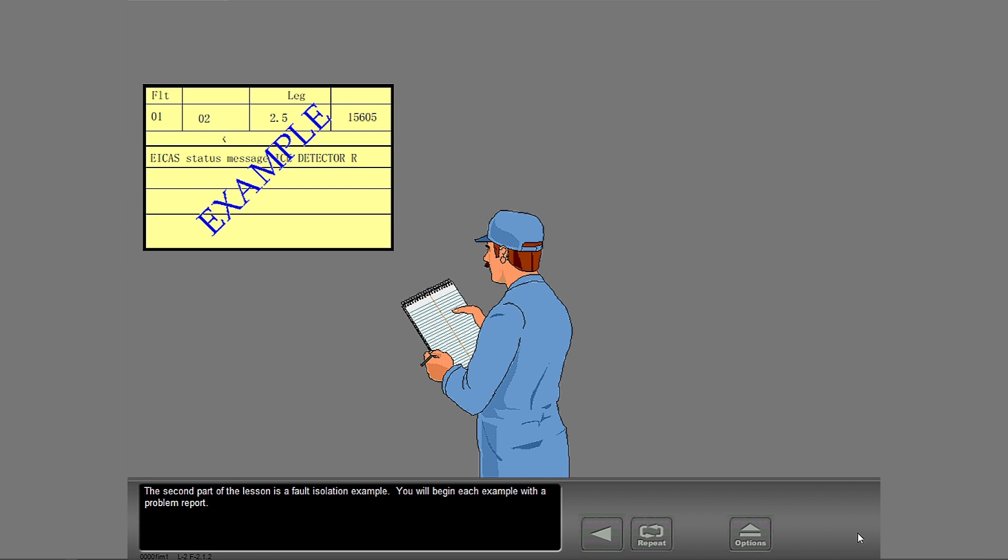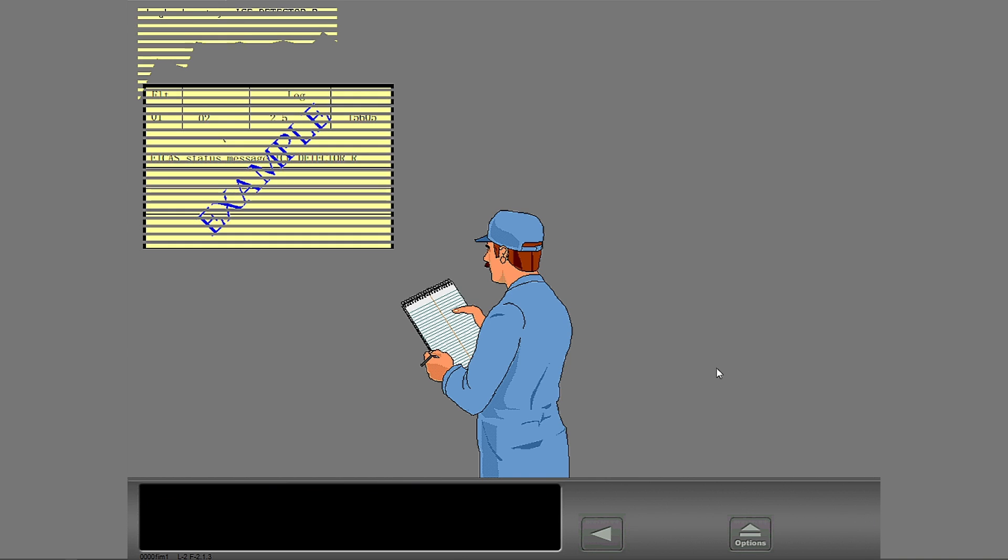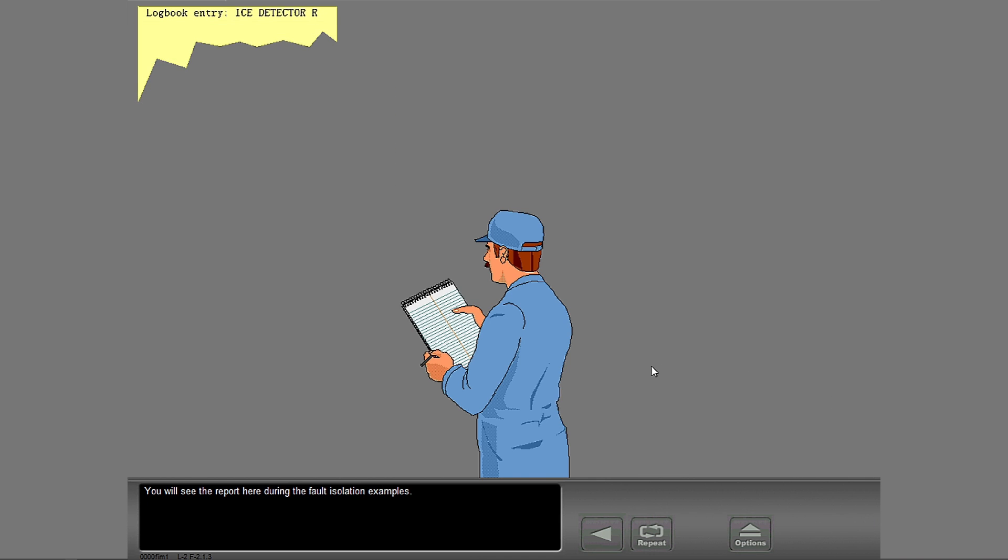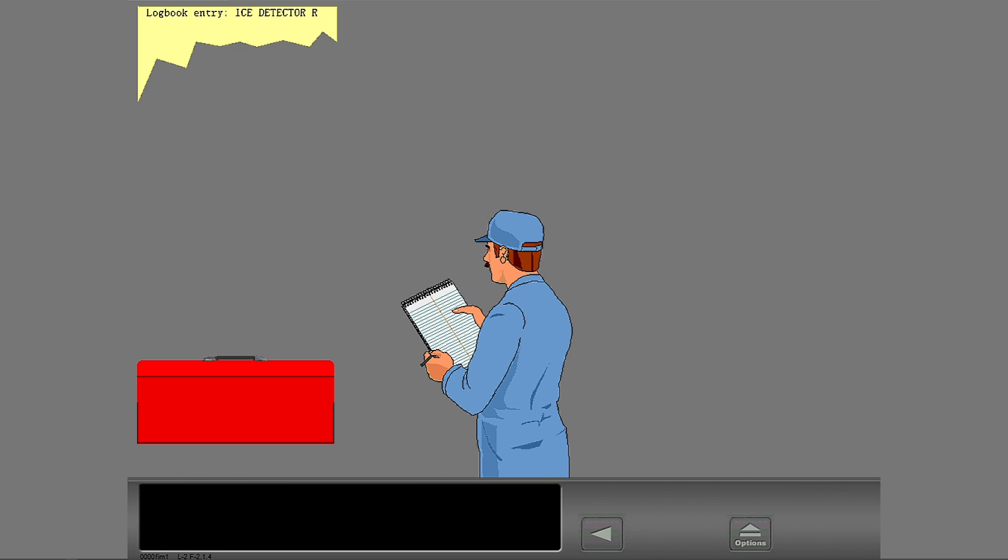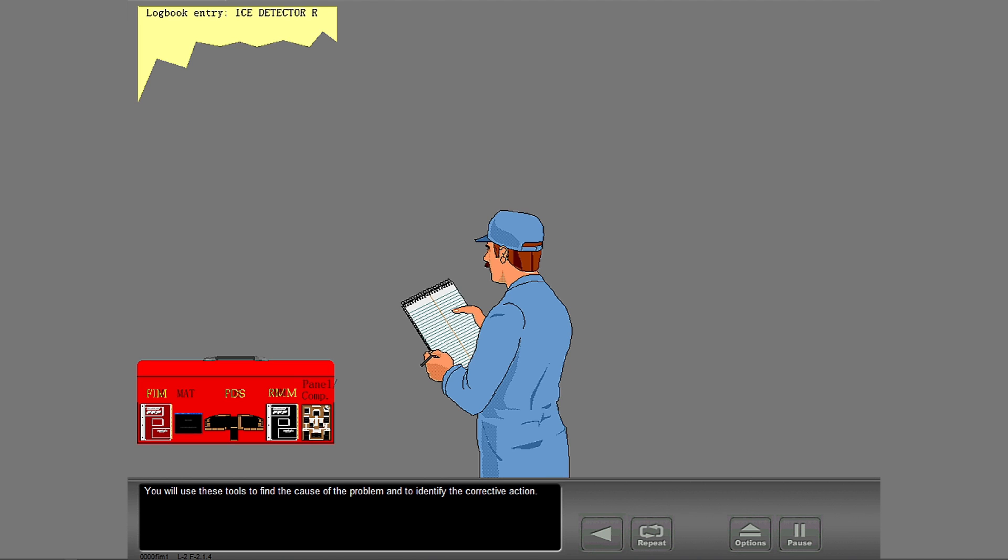The second part of the lesson is a fault isolation example. You will begin each example with a problem report. You will see the report here during the fault isolation examples.